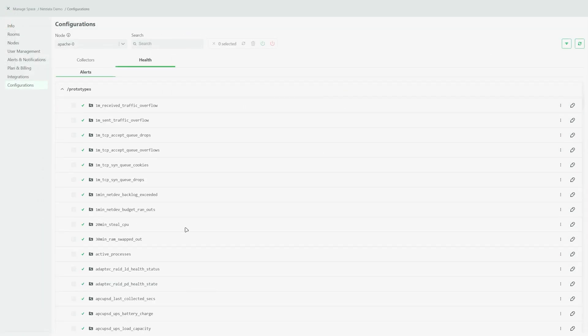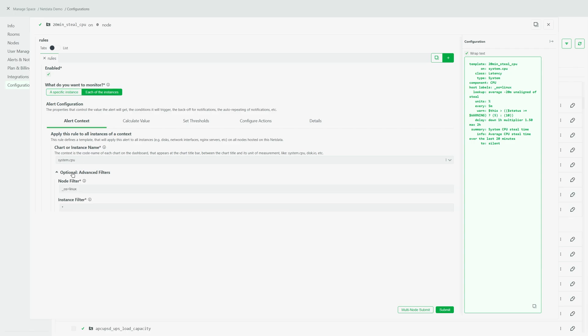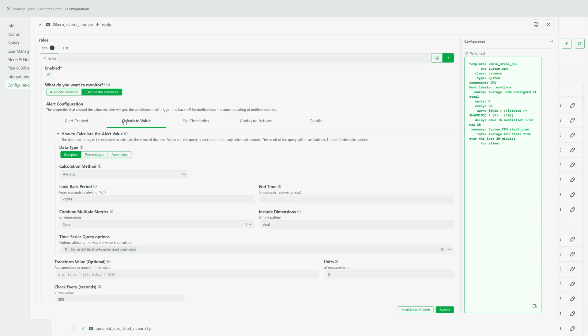Finally, tailor your monitoring to what matters most. Explore and customize alerts to ensure you and your team receive the most relevant notifications.